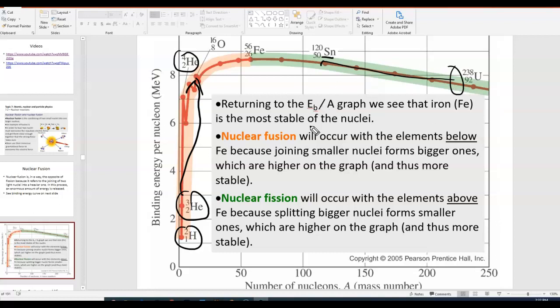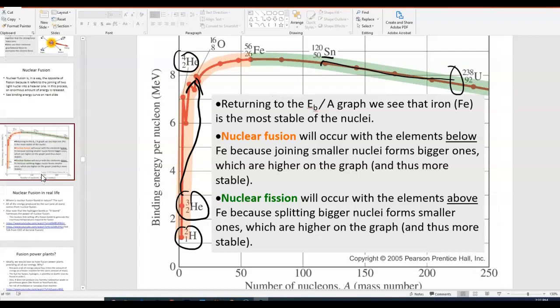You can see from this graph, visually, how nuclear fusion and nuclear fission both tend to have products that are higher, or towards the peak of this graph, where you have the most stability.